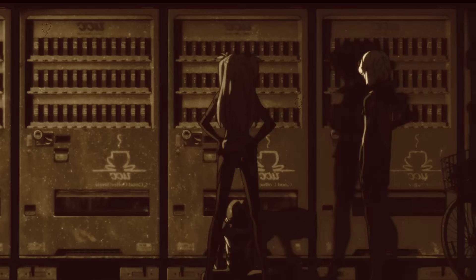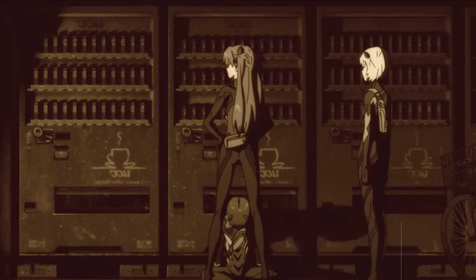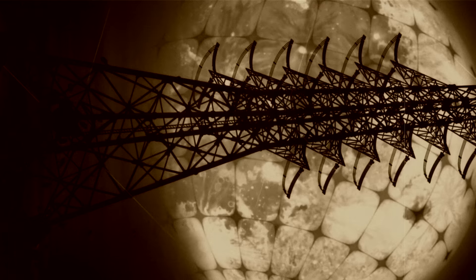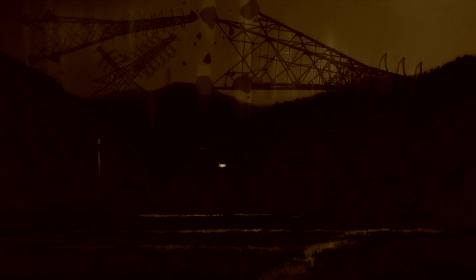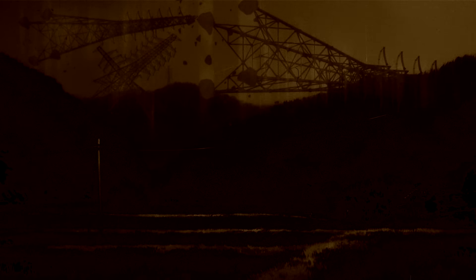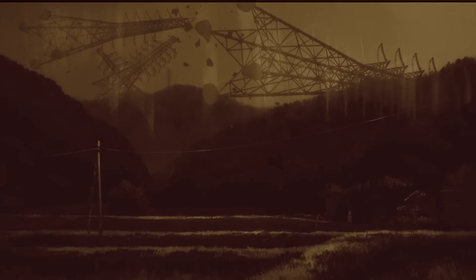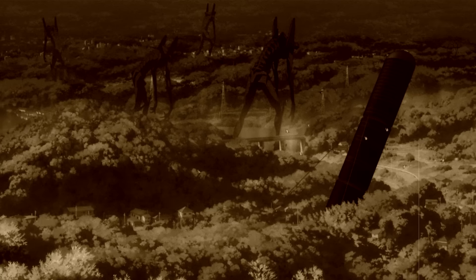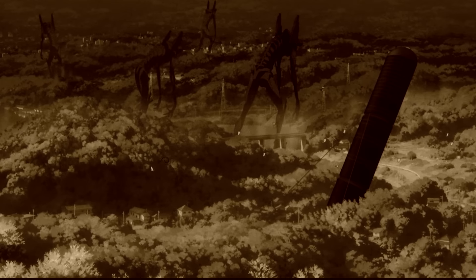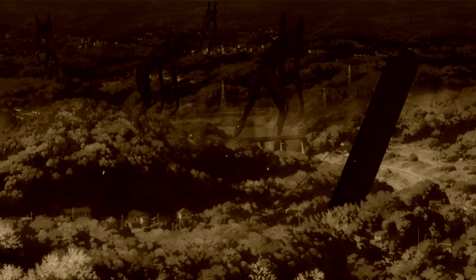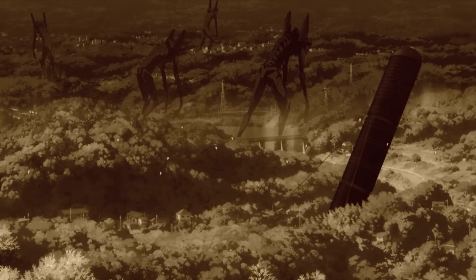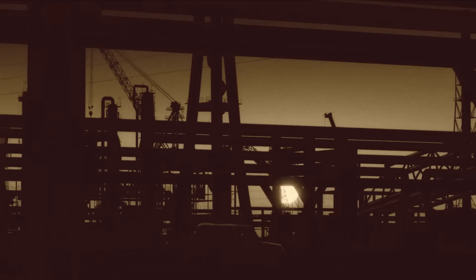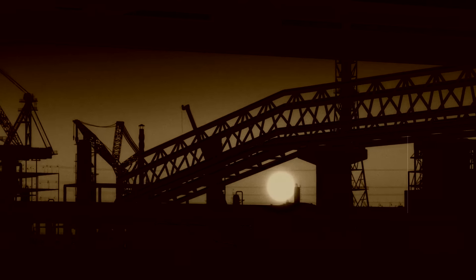Throughout Evangelion, we see these absolute terror fields, depicted as force field-esque barriers, which can be manipulated in a wide variety of ways by angels, evas, and even human beings. Later, we come to learn that the AT field is in fact a quasi-physical manifestation of the metaphysical barrier which separates individual souls from the rest of the cosmos.